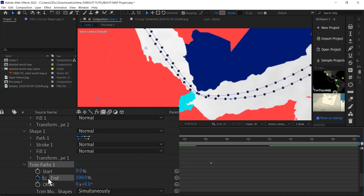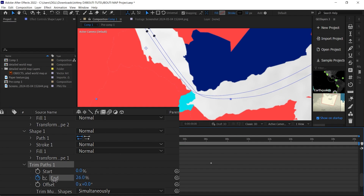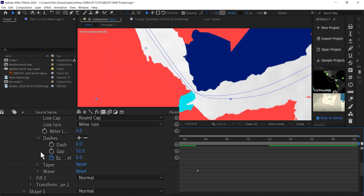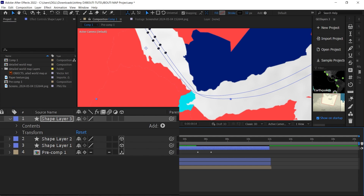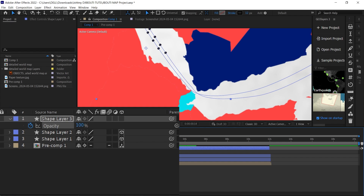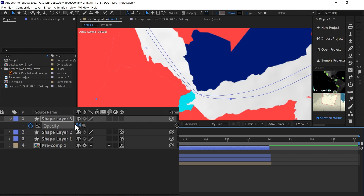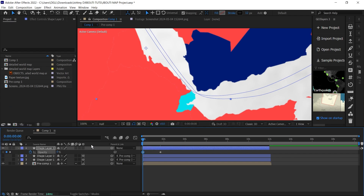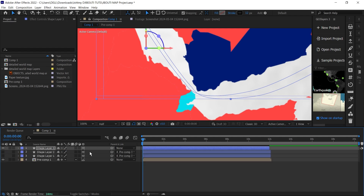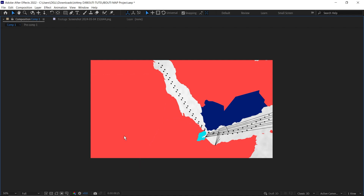Next, add a Trim Path to this as well. Create a keyframe for the End parameter and go back to the beginning of the timeline — it doesn't have to be zero percent entirely. Also add an Opacity keyframe: set it to 100% at some point, then move to the beginning and make it zero. Don't forget to make it 3D and parent it to your main map. This is what we have — it may not be exactly like Johnny Harris's version, but working with a free vector map, this looks good.